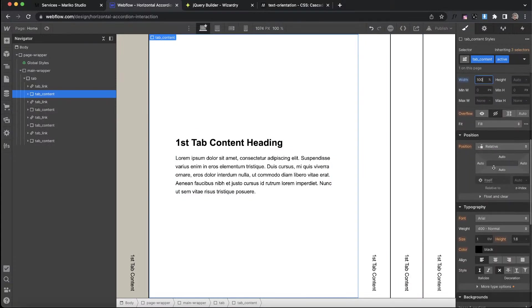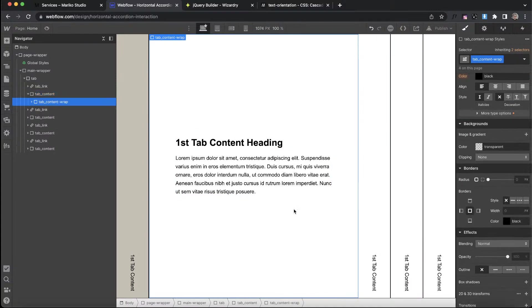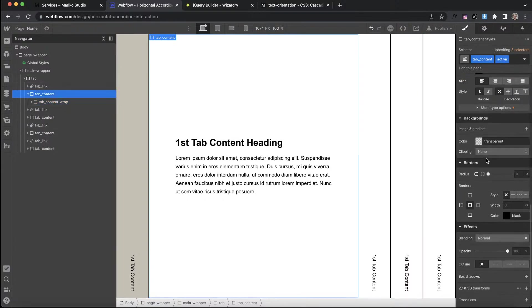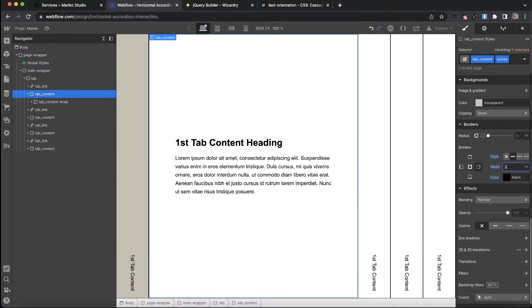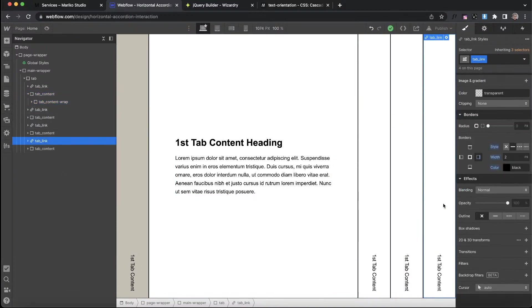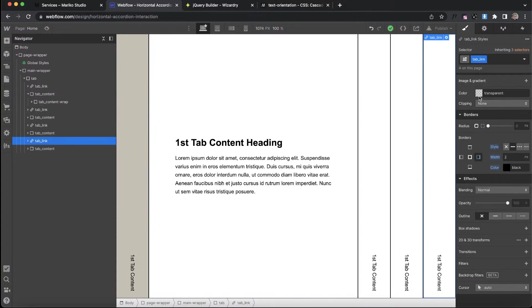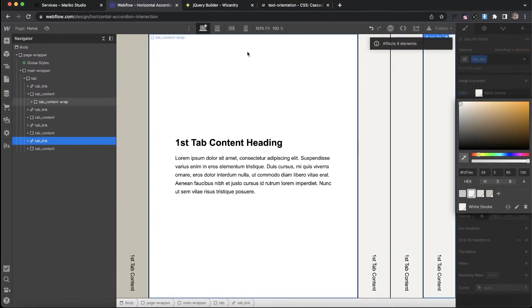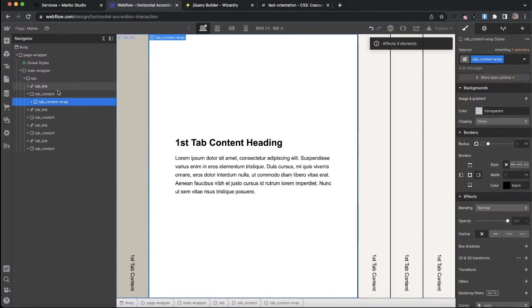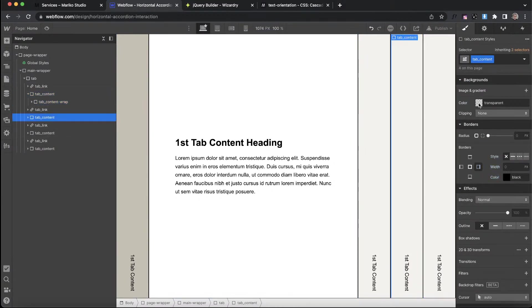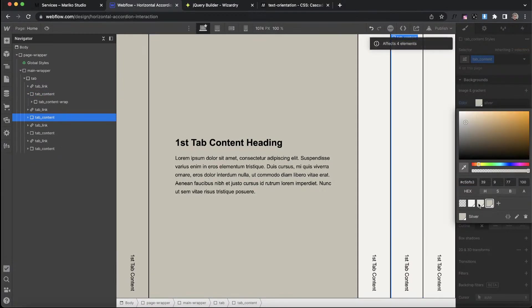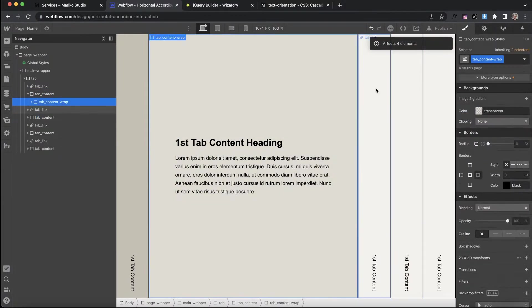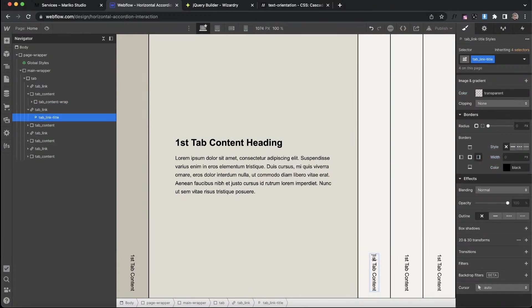I'll just use that to maybe change the background color here. I'll give this tab content a combo class of active as well. This would have the width of 100%, so we're only seeing one of them at first. For the active one, I'm also going to select it and give it some two pixel border on the side so it doesn't run into the next link there.